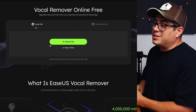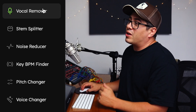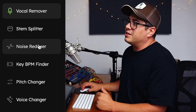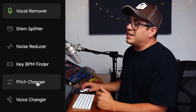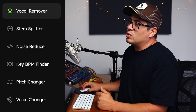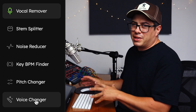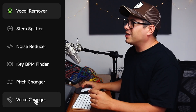After this video is done, there's a link in the description below, so make sure you go and test this out for yourself. Once you follow that link, you'll end up on a site that looks just like this. On the left-hand side, we've got our options: the vocal remover, stem splitter, noise reducer, key BPM finder, pitch changer, and there's also a voice changer, which is a separate application from this. Feel free to go and check that one out later.